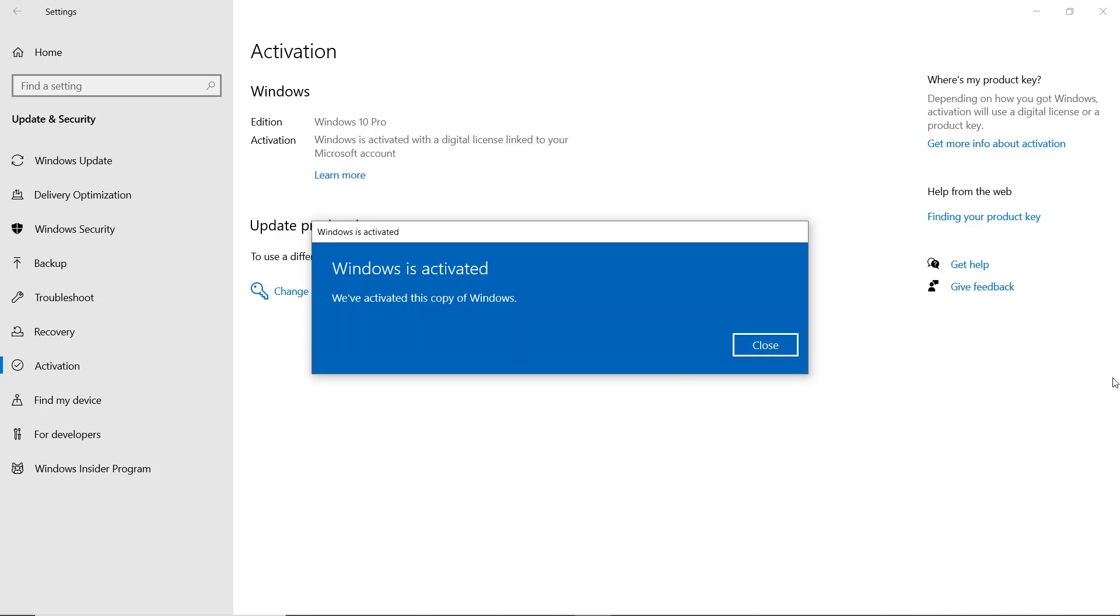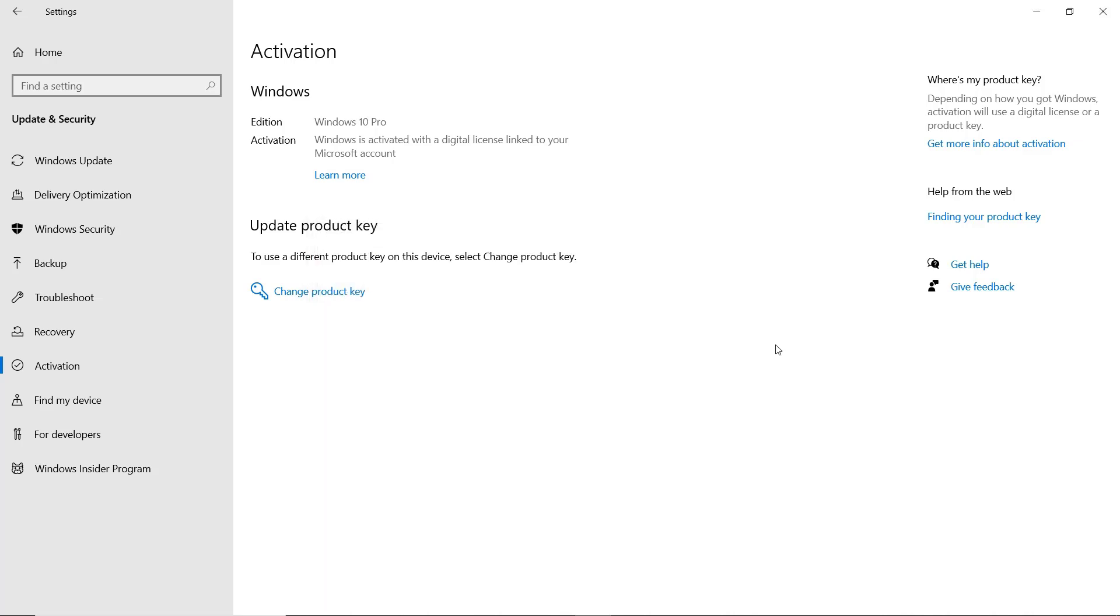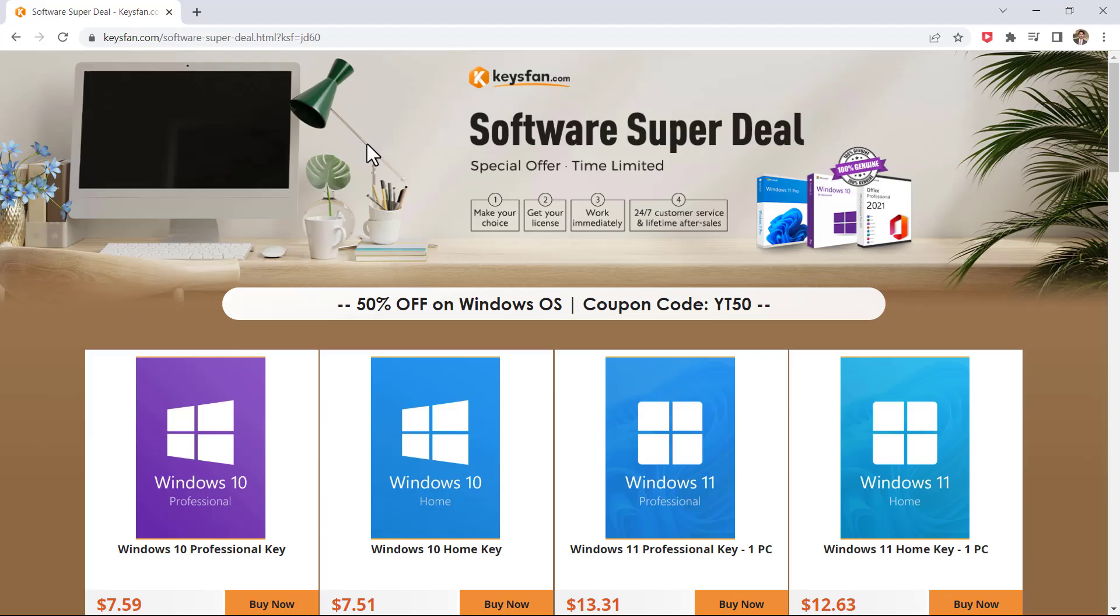And that's it. Windows is activated. Now you can run Windows 10 Pro on your computer smoothly. It's easy to buy Windows 10 Pro key on KeysFan.com. Right?